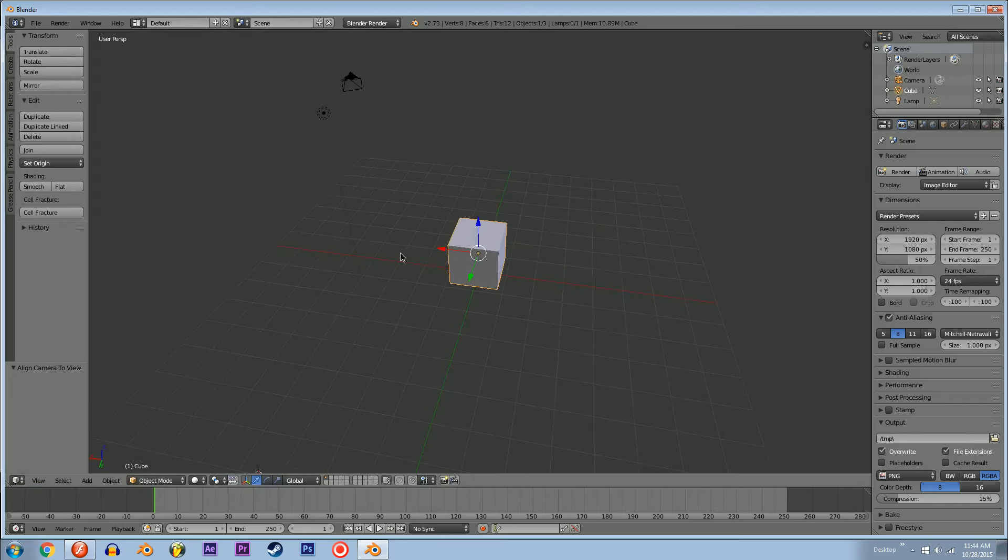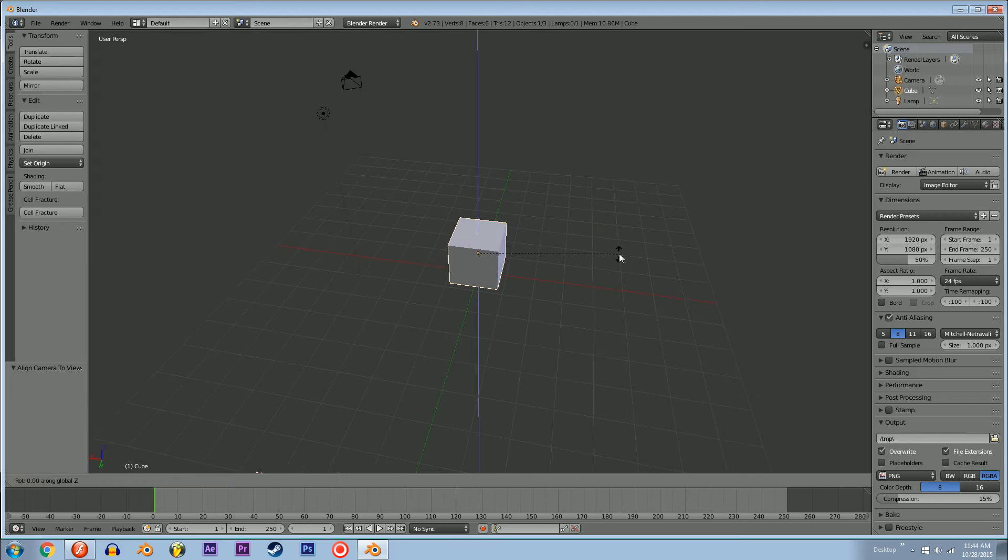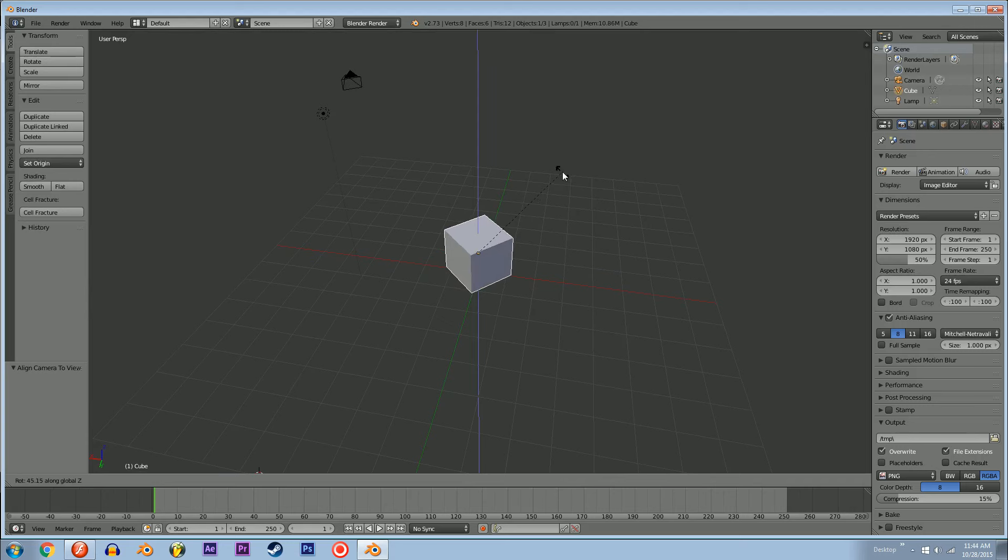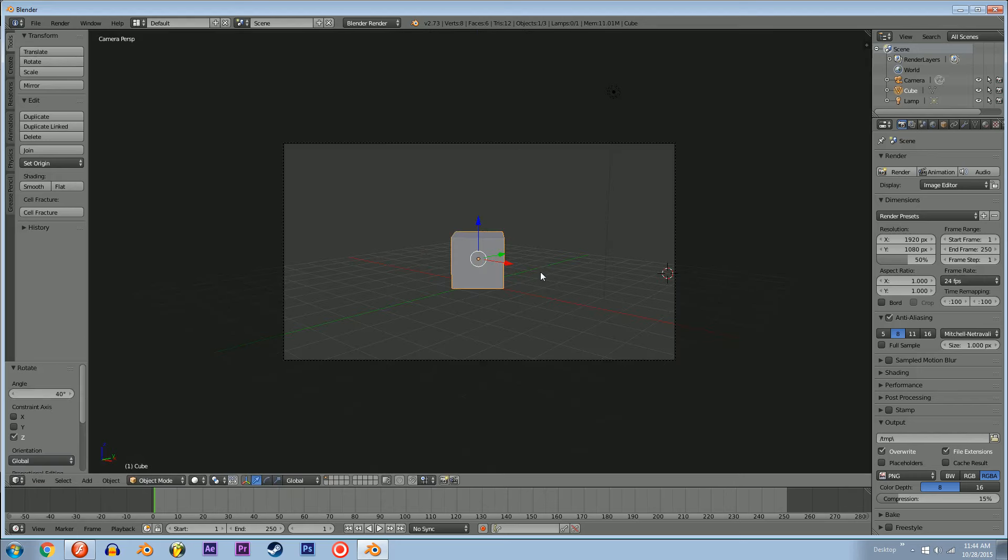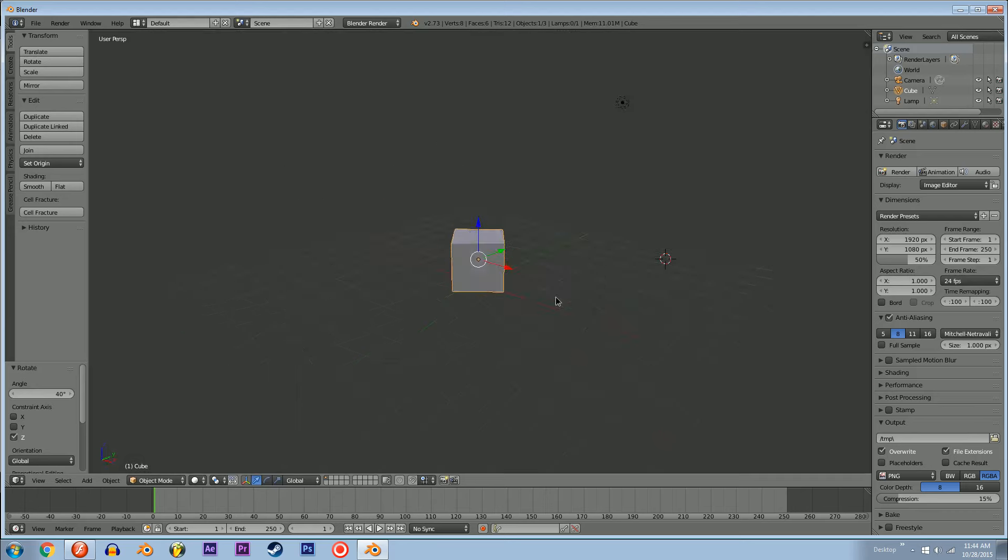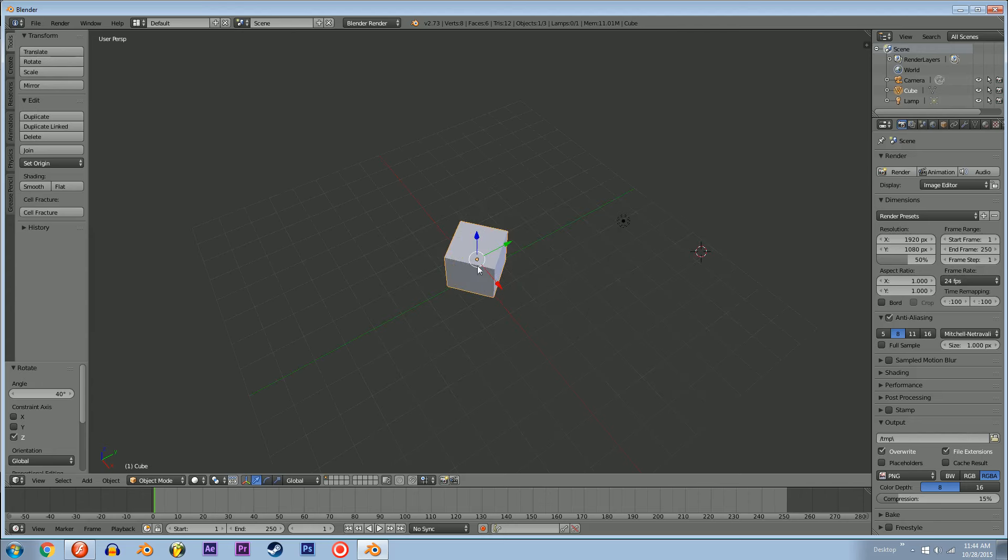Grab your cube, R-Z, and then hold Ctrl and snap it to a good angle. We're going to make the implication of the camera moving this way by just spinning it instead.